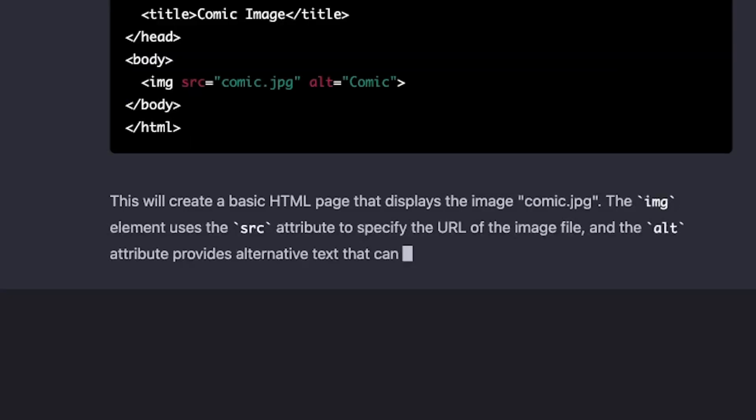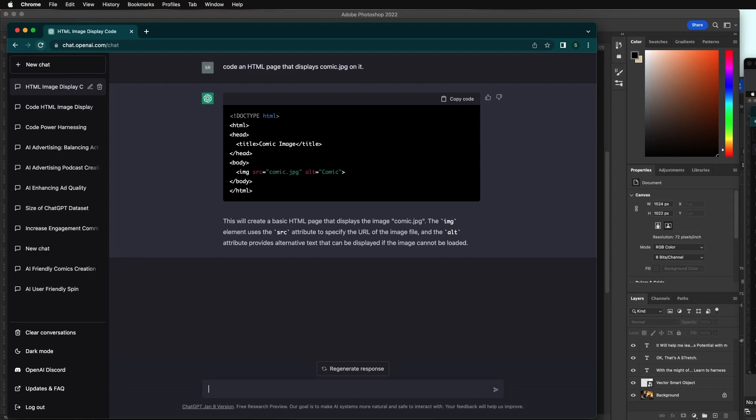It's telling you an explanation. This will create an HTML page that displays the image of comic.jpg. The image element uses source. So you're learning a little bit. Depending upon when you ask it, it'll remind you to put the image next to the index page as well. So you don't always get the same answer or the same advice afterwards.